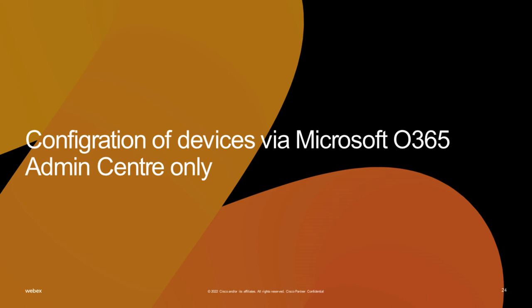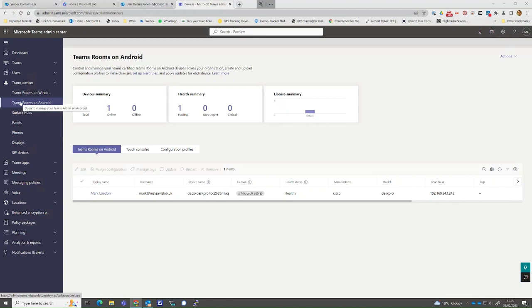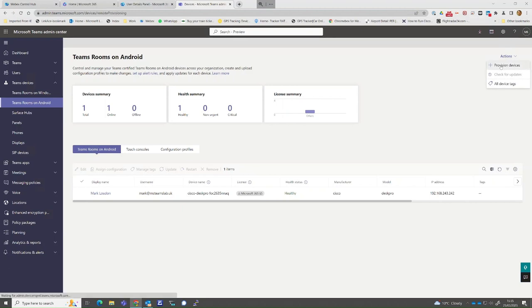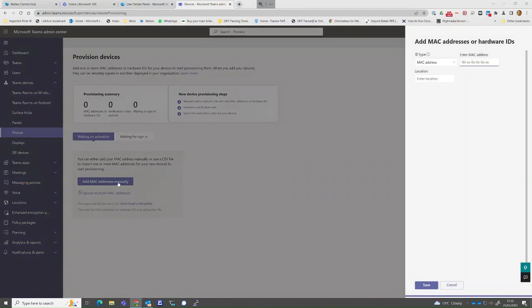Now let us register a Desk Pro using the second option of using the Microsoft Office 365 Admin Center only. The same resource account creation needs to be done previously. In this example, we are simply creating the Microsoft Teams registration. Select Teams Room for Android, enter the MAC address for the device and press Save.